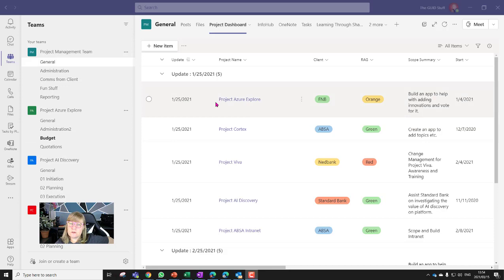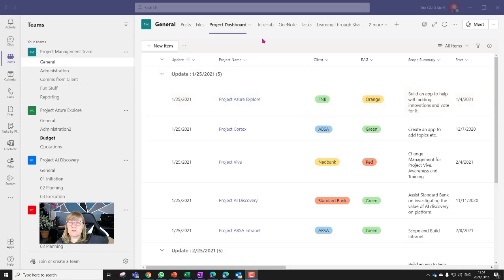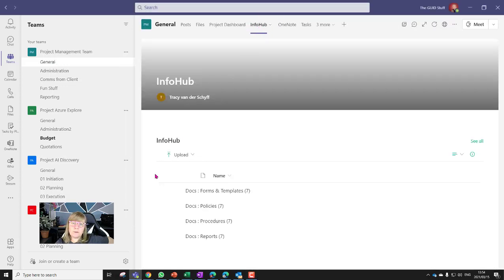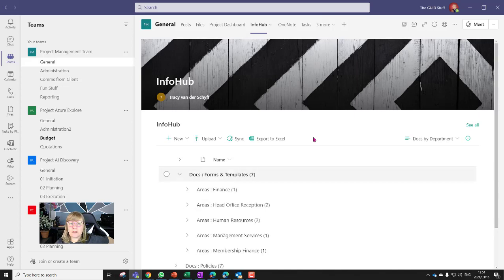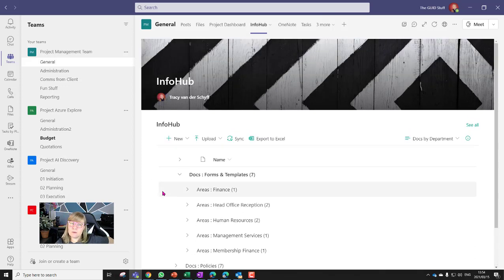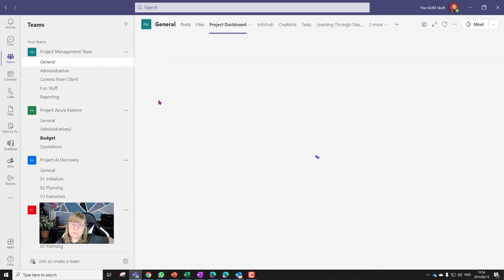The last thing I want to show is that you might also have an intranet where control documents, forms, templates, and policies are stored — outside of Teams, which is your working environment. You can grab the URL for that specific library or page and add it as a tab in your Teams. I added it as an 'Info Hub' tab so people can very quickly find any documents they need from the intranet without leaving Teams.